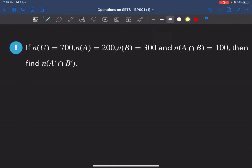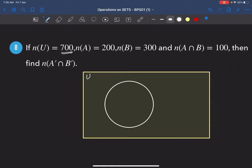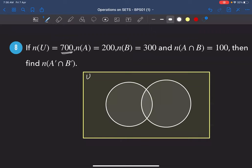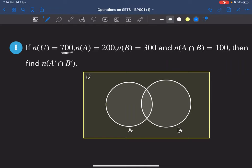There is a universal set with 700 elements — draw a rectangle and put 700 inside. There are two sets A and B, so draw two overlapping circles. Let's shade A' in blue — that's everything outside circle A.